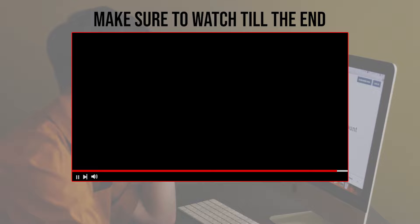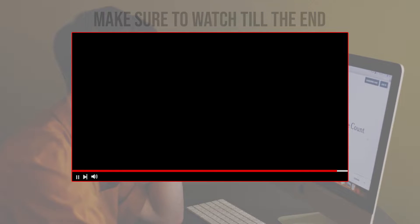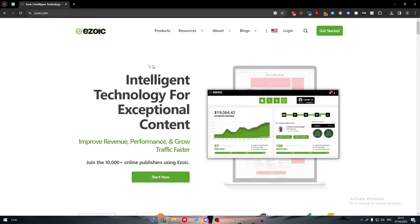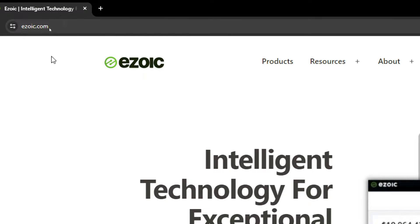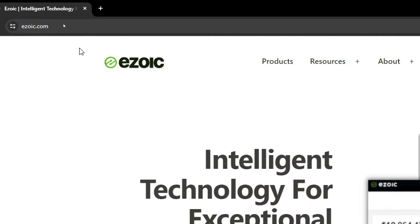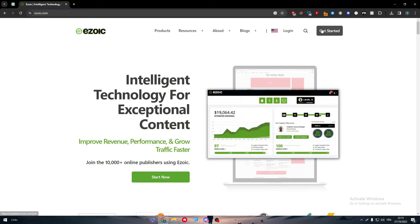So guys, the first thing is obviously head up to Ezoic as you can see and open it. Then as you can see we have to click on Get Started.